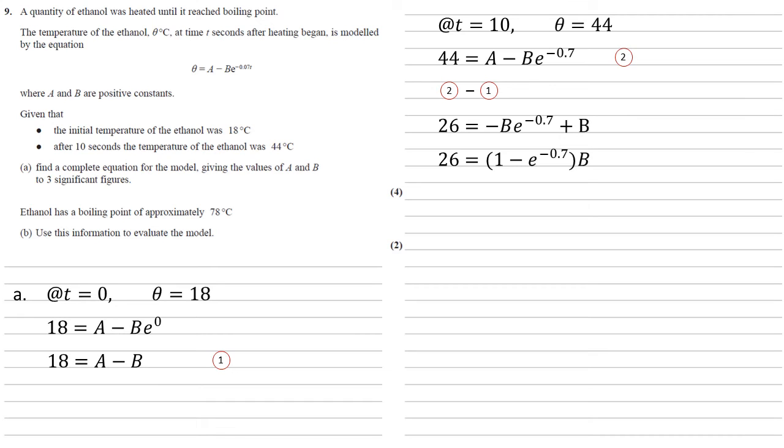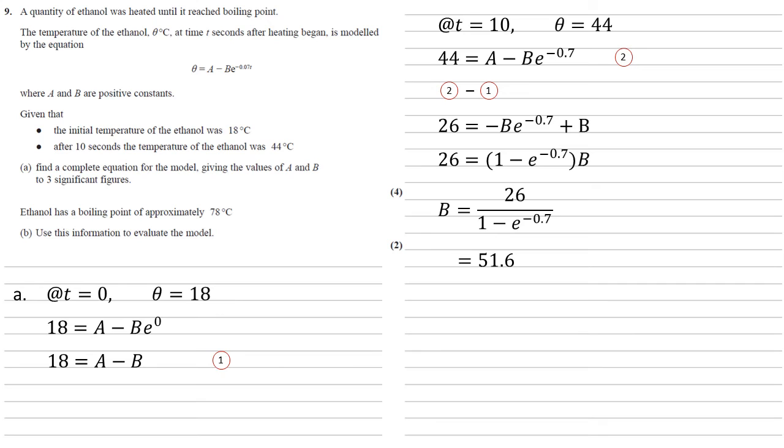Factorizing the right-hand side gives us that 26 equals 1 minus E to the minus 0.7 times B, so B is equal to 26 over 1 minus E to the minus 0.7, which if we put into the calculator gives us a value of 51.6.